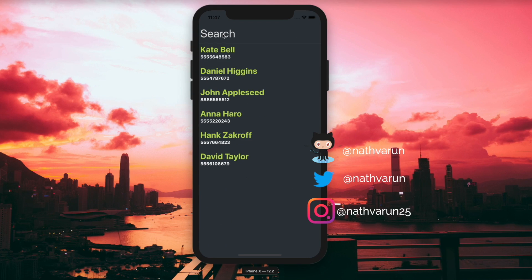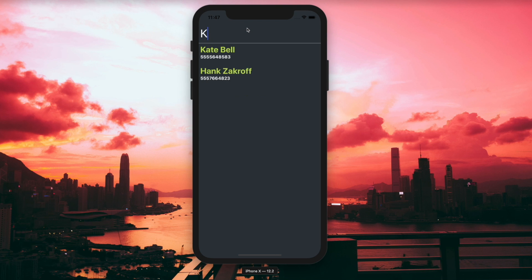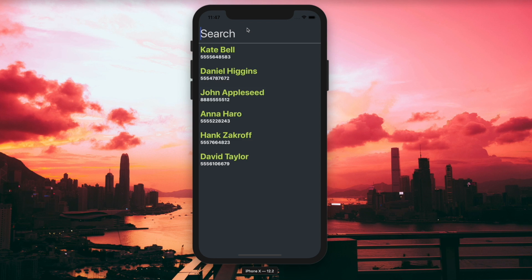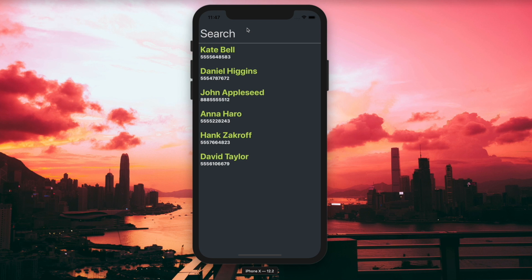Welcome back to the channel. In today's video we'll be using the Contacts API from Expo to load our contacts from our device, and then we'll be adding a text input with which we can search through those contacts. It'll be a fuzzy search, so if you type in any letter you'll be able to match your contacts and search via the first or last name. This should be fun to build, so let's begin.